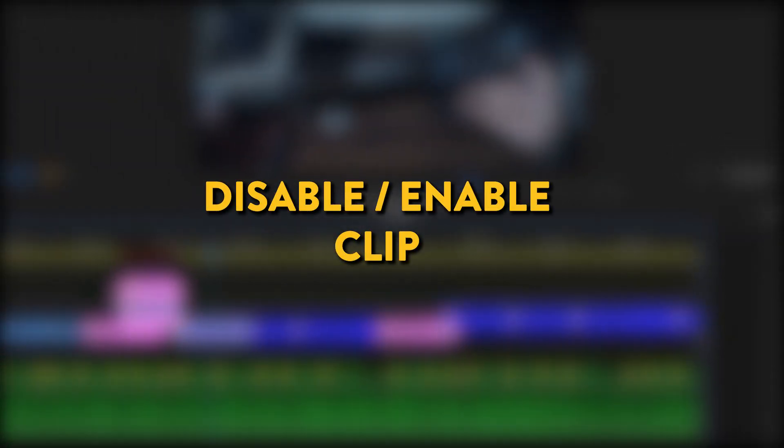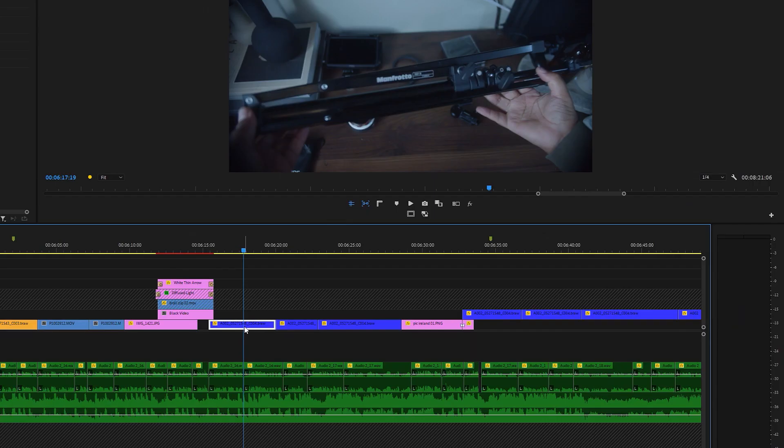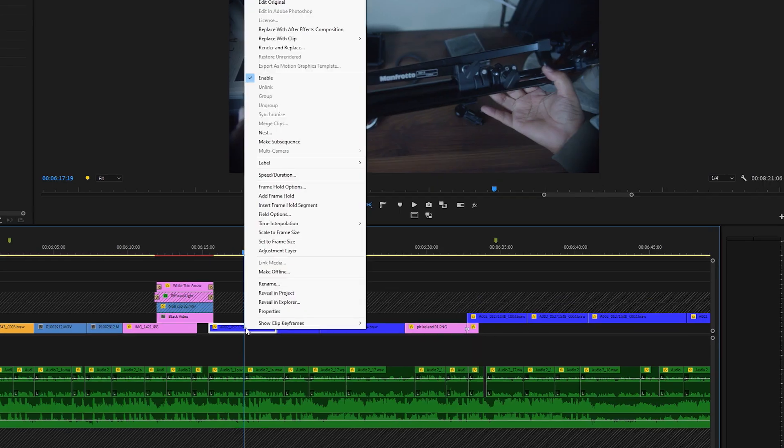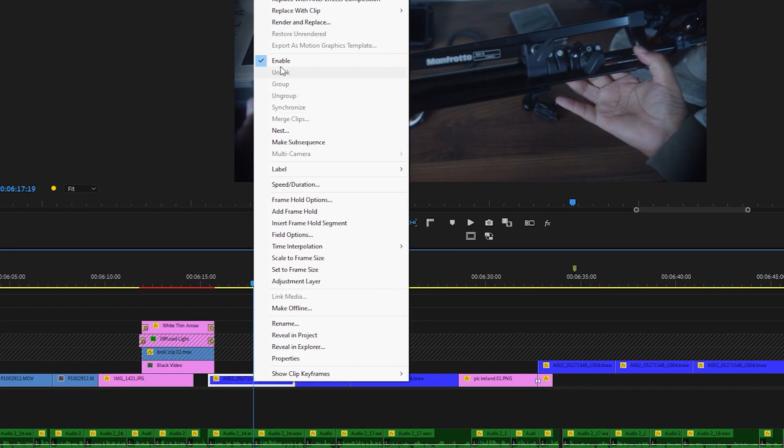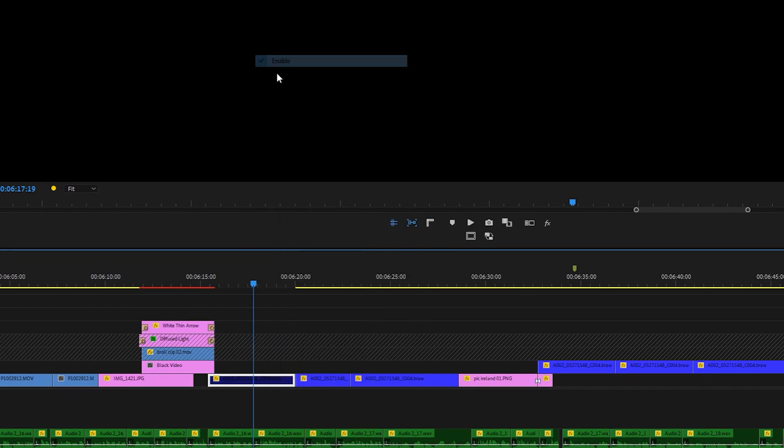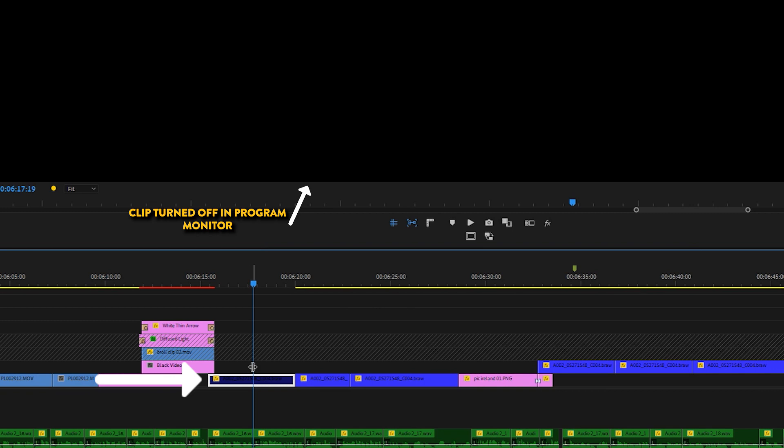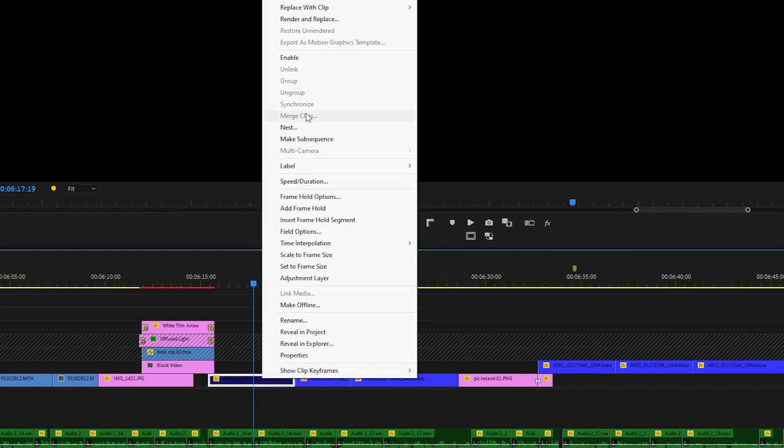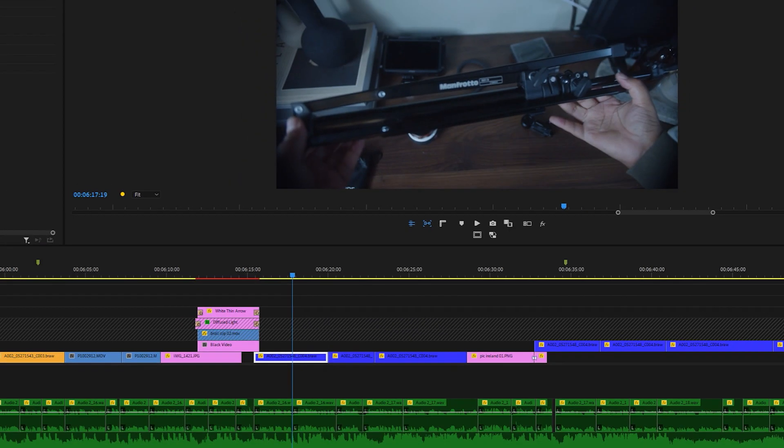Tip number three, disable or enable clips. Right click on your clip and scroll down to enable. Click on it so that the tick button is off. This disables your clip so that Premiere Pro no longer reads it within the timeline. You'll notice by the darker color of the clip. To turn it back on, right click and select enable again.